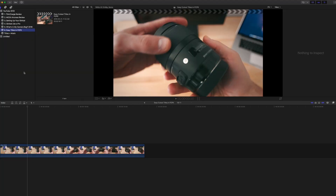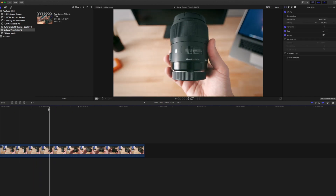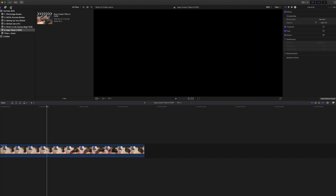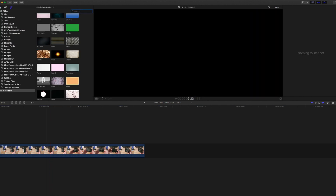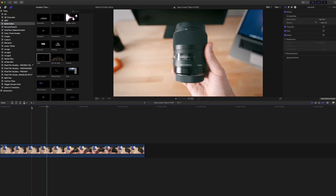Once in Final Cut Pro, you're going to want to go into your event that you have your video in. I'm using a clip from my previous video — what's in my camera bag — this is a clip of the Sigma 35 1.4 Art Lens. We're going to overlay the title onto this clip as an example. So you want to get into titles — you can actually choose any title you want. I'm going to go into the basic titles.